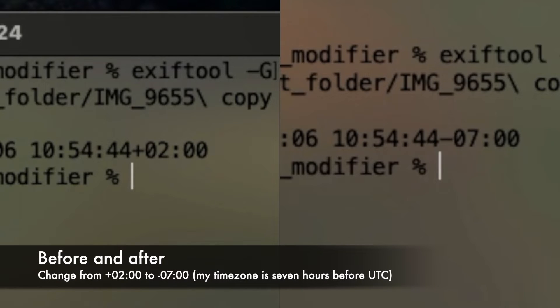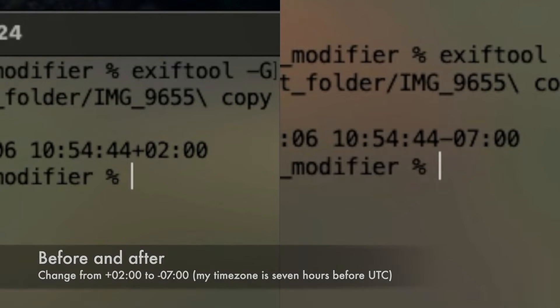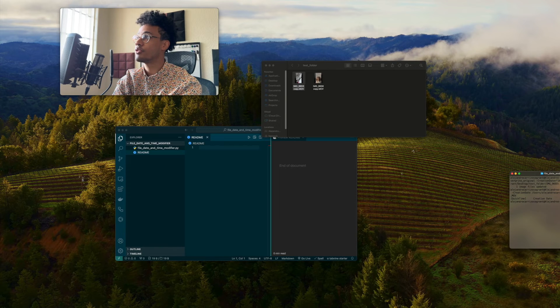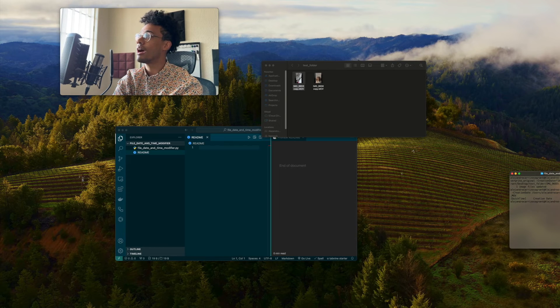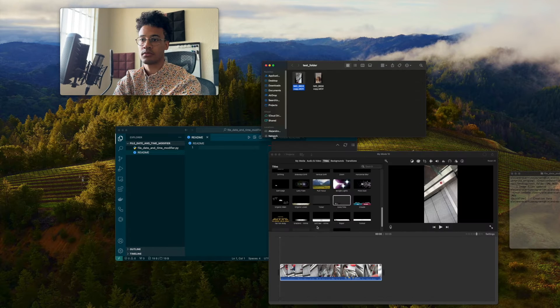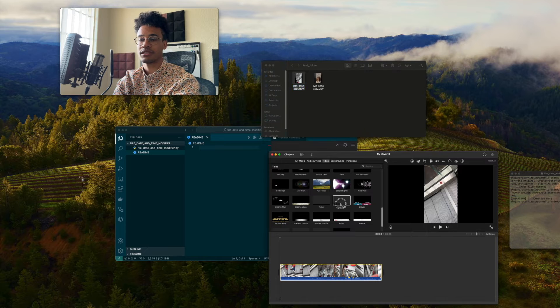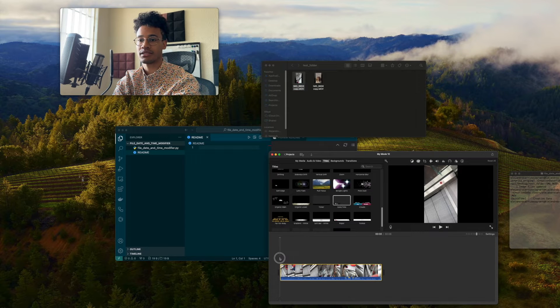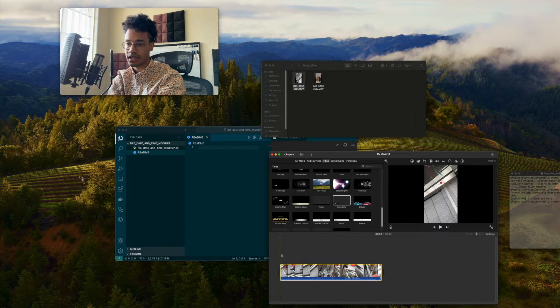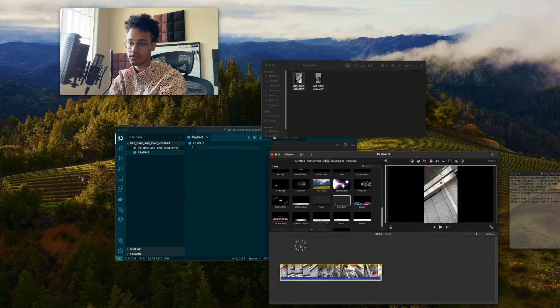It was showing plus two hours. Now you can see it's showing minus seven hours, which is where I'm at in relation to UTC. And if we drag it on to iMovie, I would expect to see the date and time title reflect that.